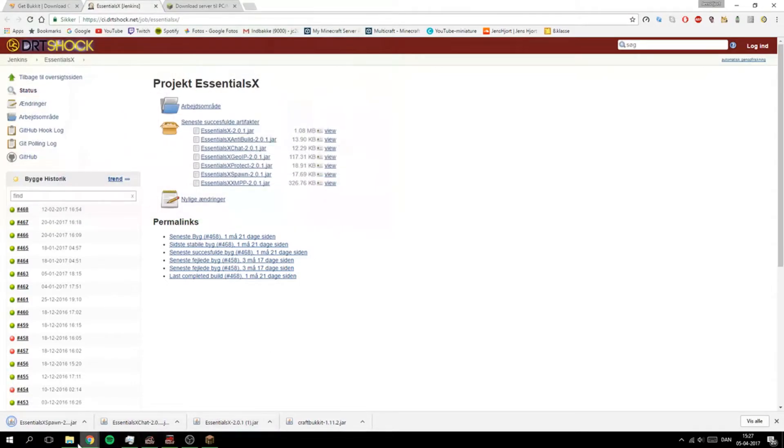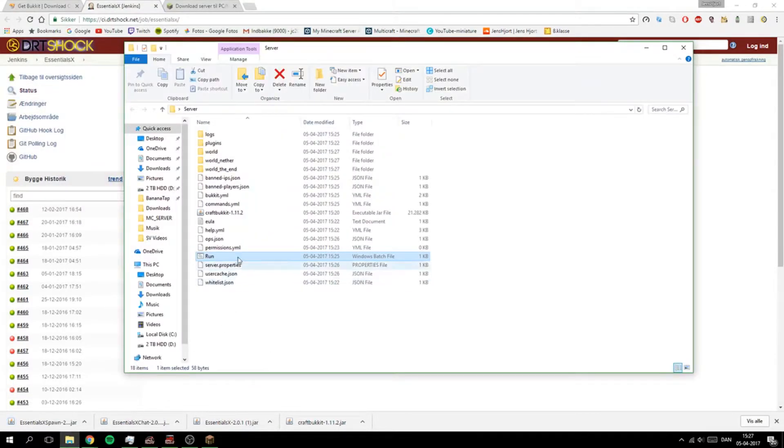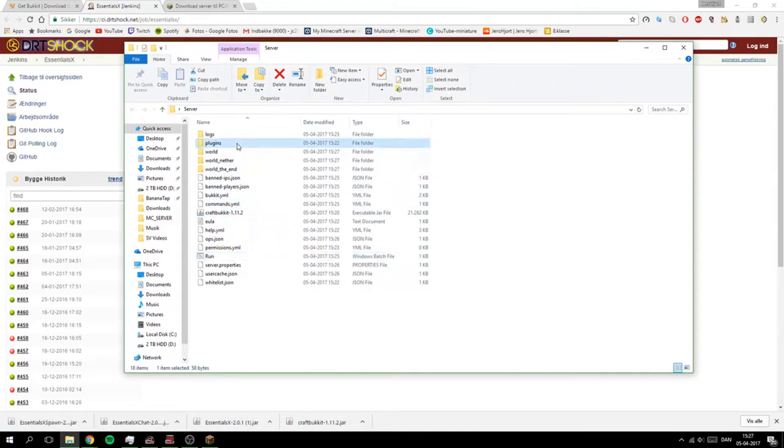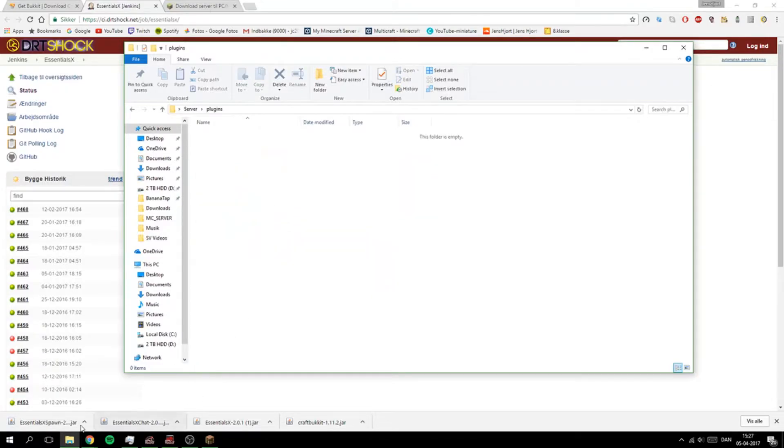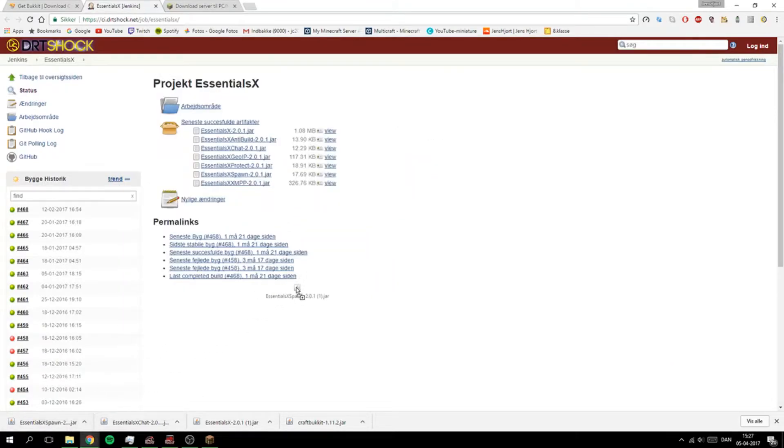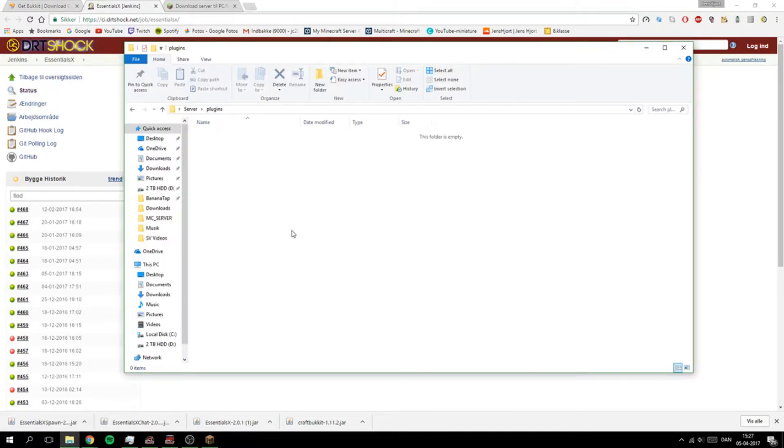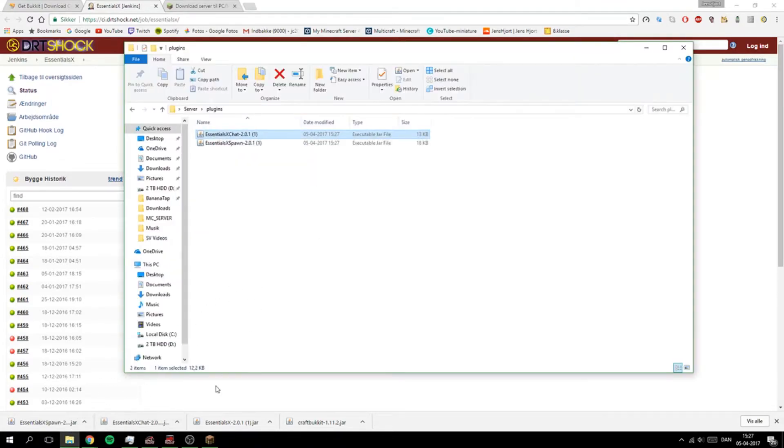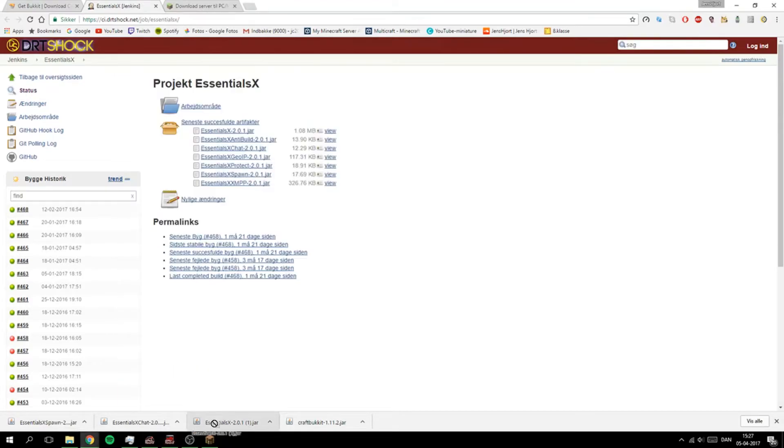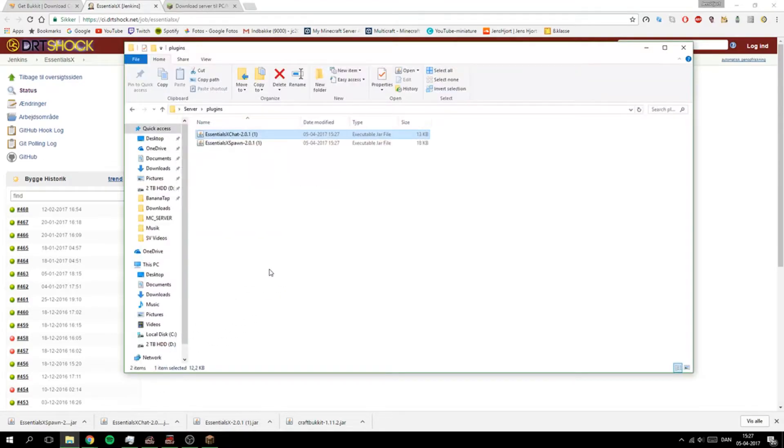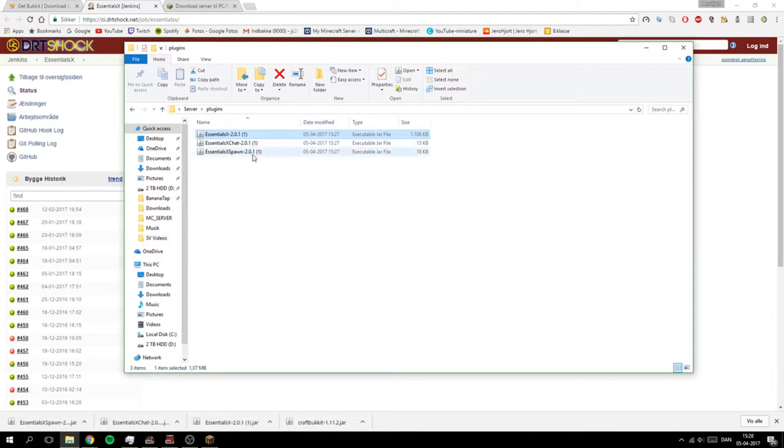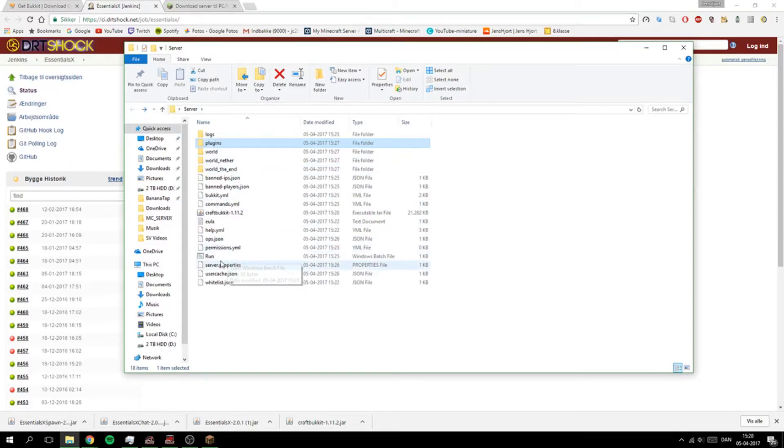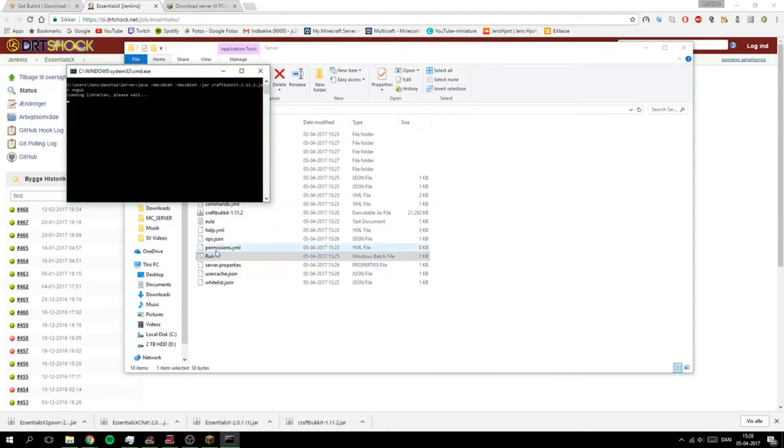When you have that you will open your folder, go to your plugins folder, drag and drop all of these into here just like that. And we have all of these files right here. So now we can go back and run the server with the run file again.